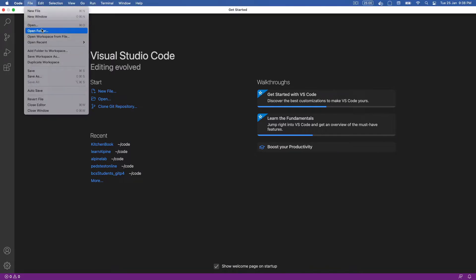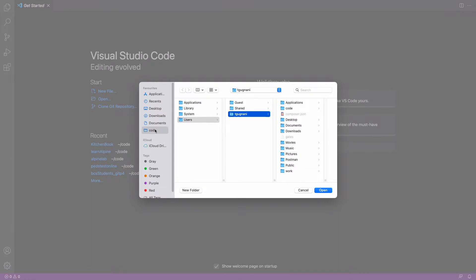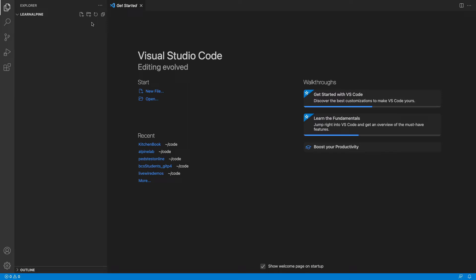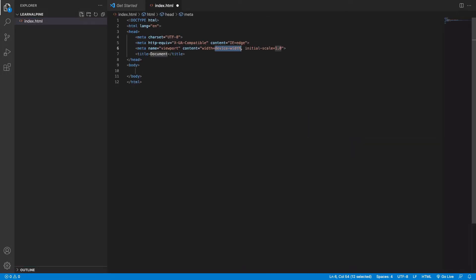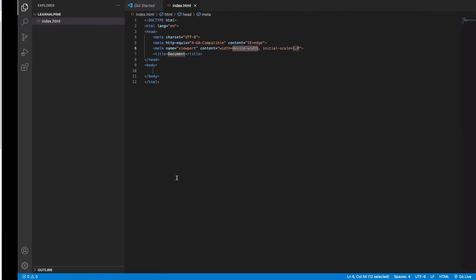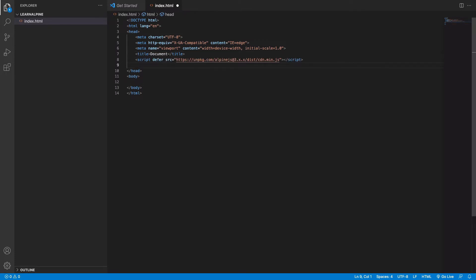In here I will be creating a blank file named index.html which has a basic HTML structure in it. To install Alpine, the first method is to install it via CDN. So all we have to do is include this script tag inside the head of your HTML. So I have included this script which basically imports the Alpine from its CDN.